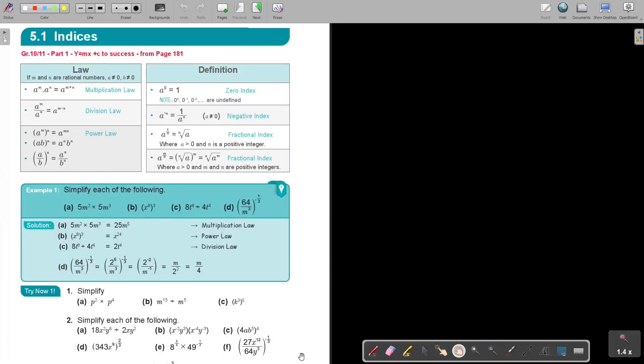Indices: Exam Preparation Examples, Part 1. You will find this on page 181 in the Namibian Mathematics textbook 'Y equals MX plus C to success', Part 1, Grade 10 and 11.